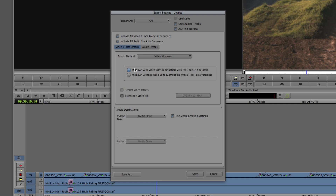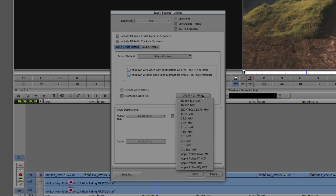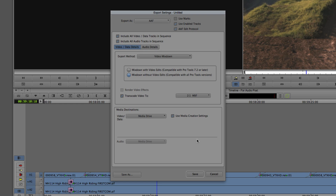Or we can mix down without video edits, compatible with all Pro Tools versions. We're going to use 'mix down without video edits,' because the engineer is not going to care about our video edits — the only thing they care about is having that picture as a reference. The next option we'll choose is to transcode video to 2-to-1 MXF.